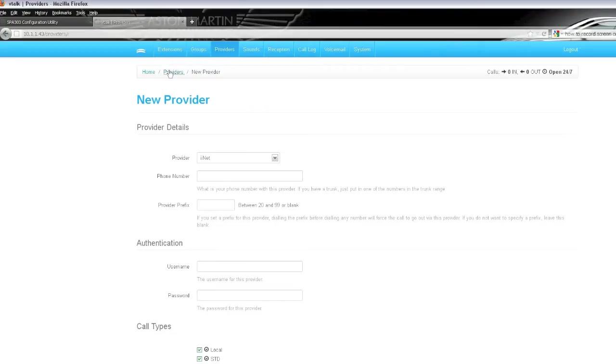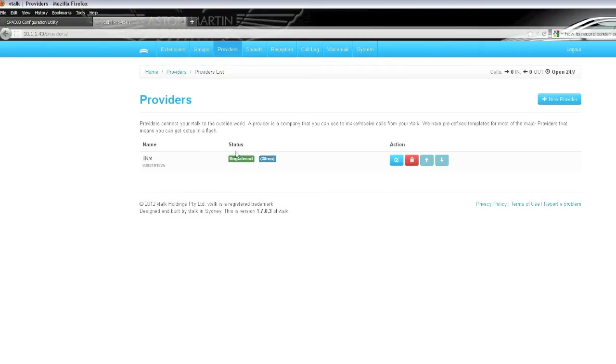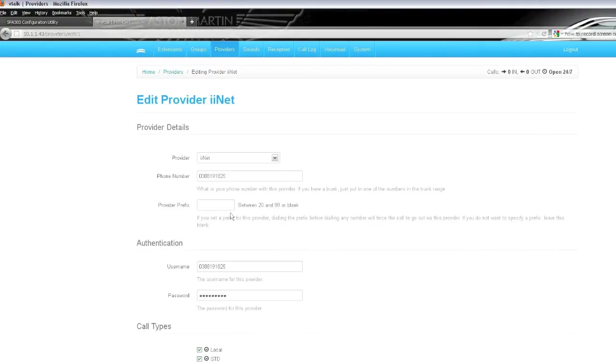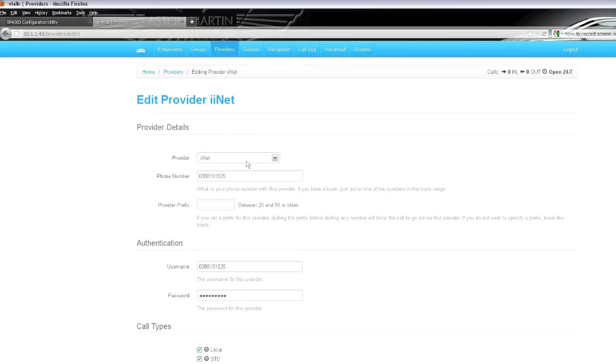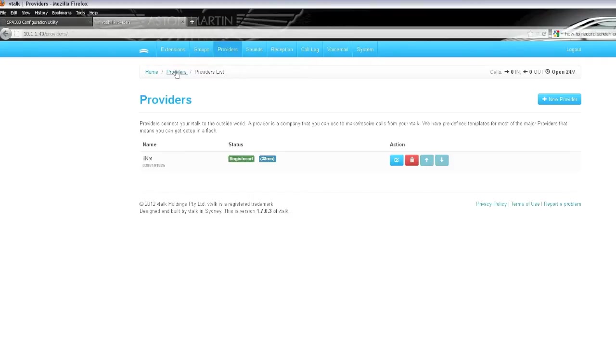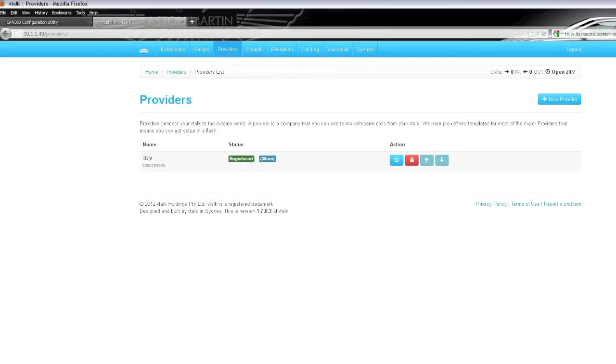Now just to give you a quick example, here's one that we've done previously. If we go to edit, you can see these are the settings. Our username is our phone number and the password has been allocated to us. And there's no call restriction. And if you can do everything right, you'll see that the status will come out as registered, which means that everything has been done accordingly.